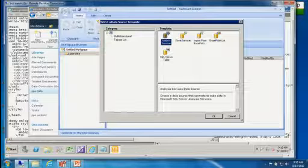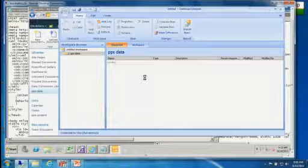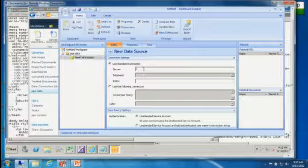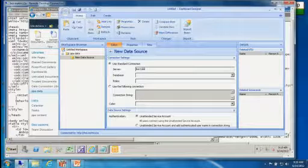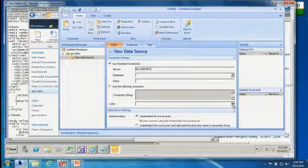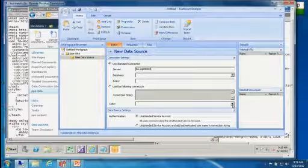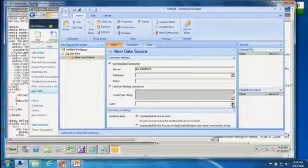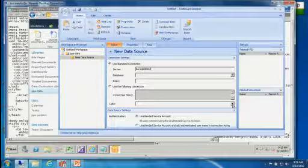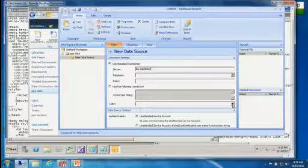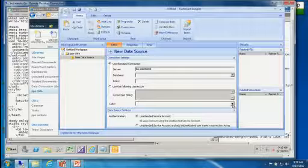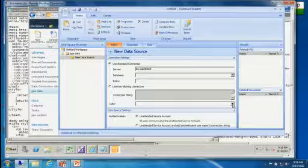PerformancePoint also has the concept of trusted locations, but they differ from Excel's trusted locations. By default, wherever you store the PPS data library needs to be part of PerformancePoint service settings and trusted for PerformancePoint to save data connection objects there. If you want to keep certain groups from using certain data connections for PerformancePoint, just untrust those locations for those groups — they won't be able to access them.